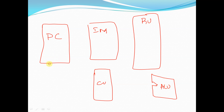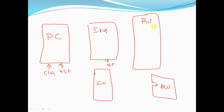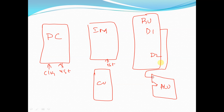For the PC we have clock and reset signals. The instruction memory also has a reset signal. The ALU will be fed by data coming from the register unit — there will be data one and data two given to the ALU.